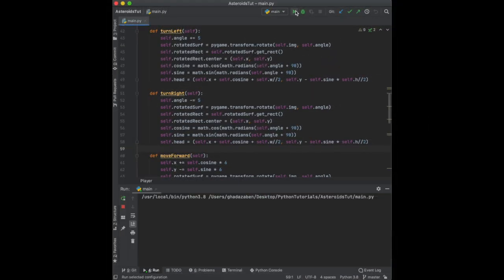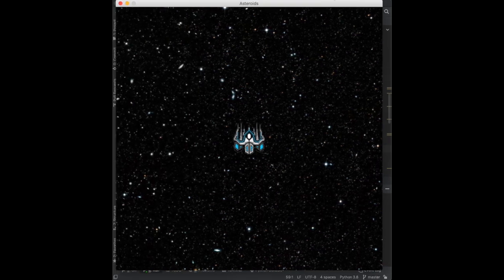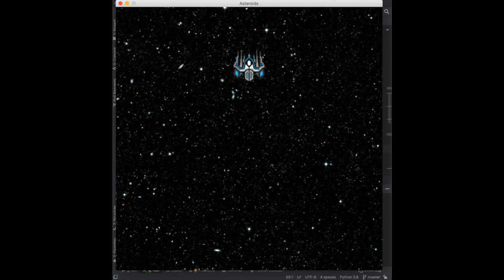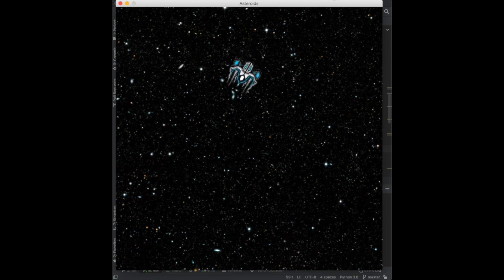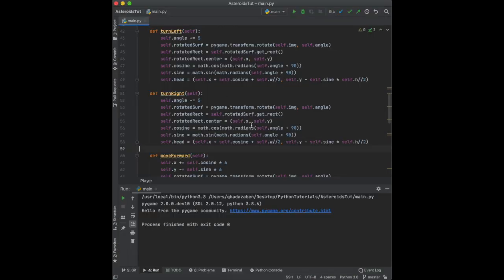In the last video we finished creating the controls for the player. If you press the up arrow the ship moves forward, left spins left, right spins right, and you can move forward in any direction based on what direction he's facing.